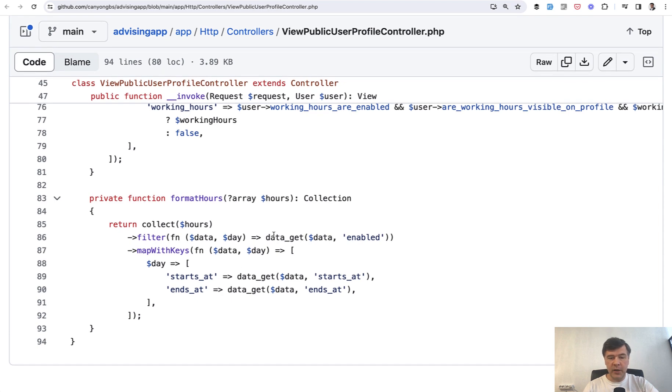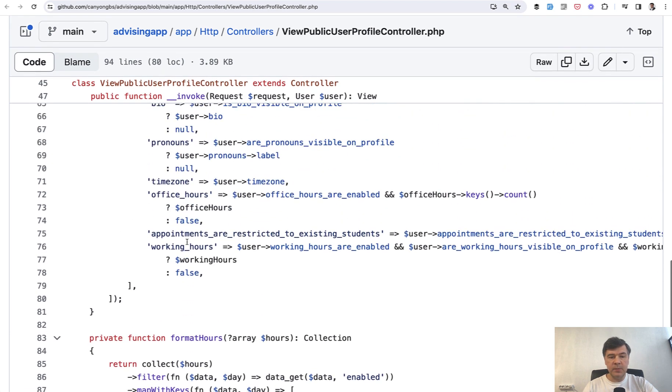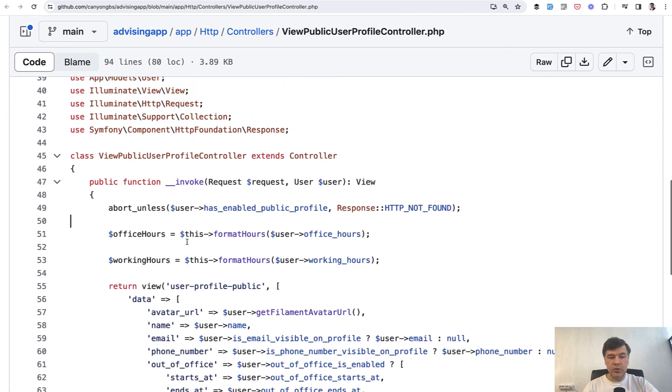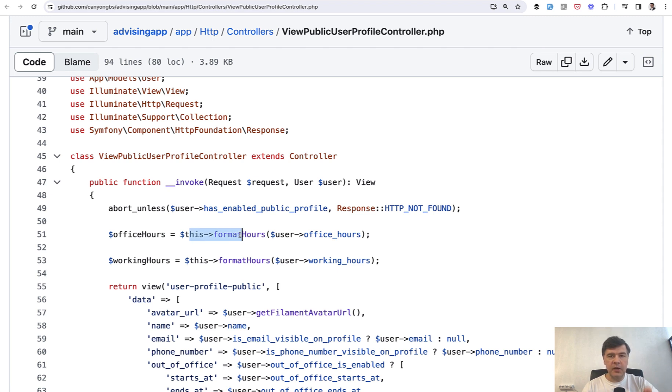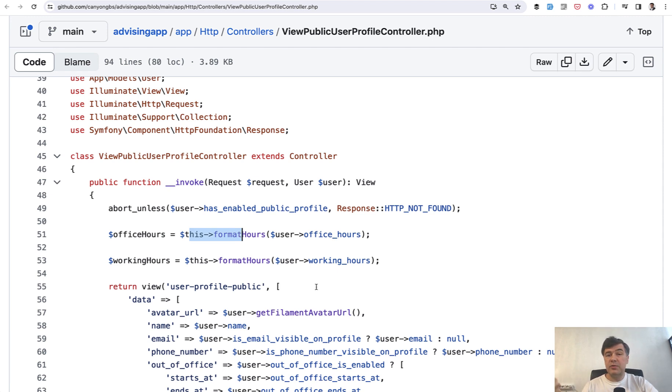we need operation to format hours with collection. And then we use that multiple times inside the same controller method with this formatHours. So this is how your main method of controller remains a bit shorter, also avoiding repeatable code.